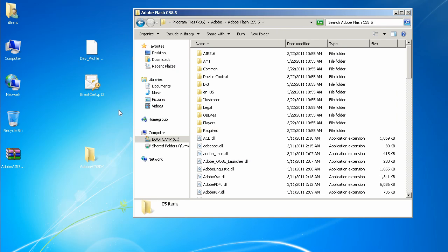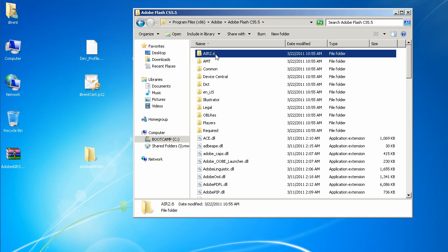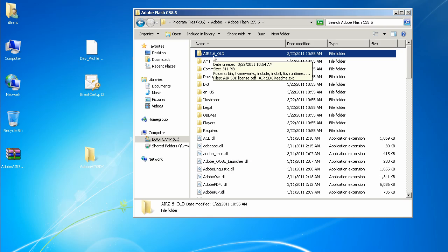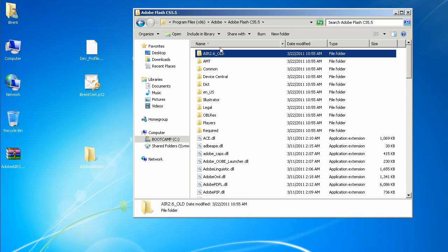Here I am in Flash CS 5.5. The first thing to do is identify the original AIR 2.6 folder and rename it to get it out of the way. So I'll click here and rename this — just say 'old' — and now it's renamed. You can always delete this, but if you want to keep a reference to it you can just rename it so you don't have to find it again.